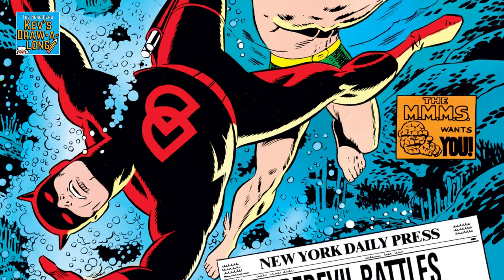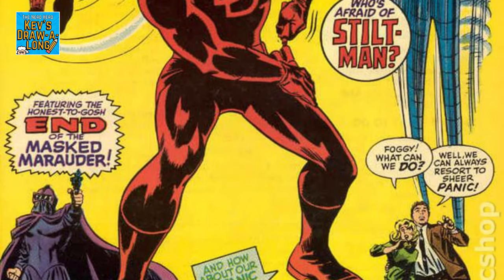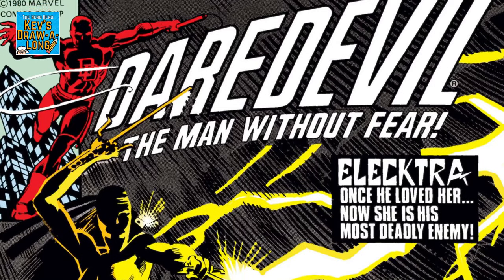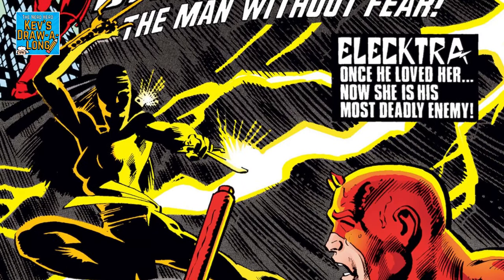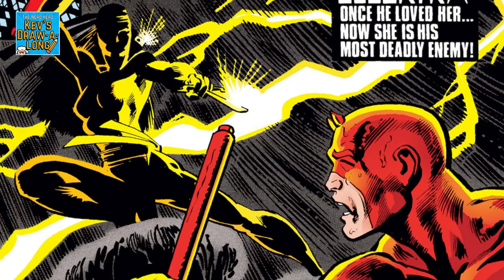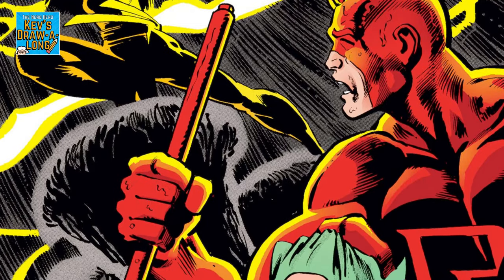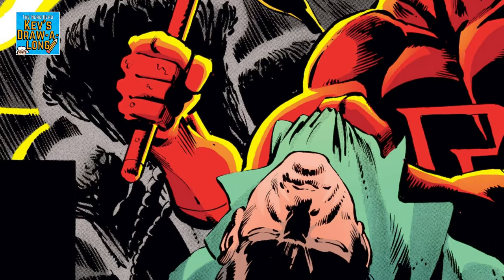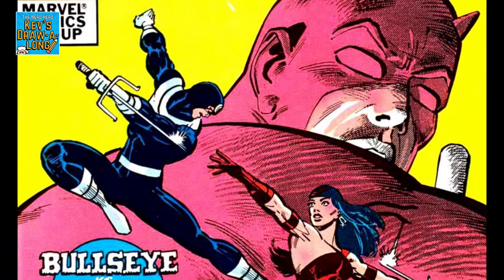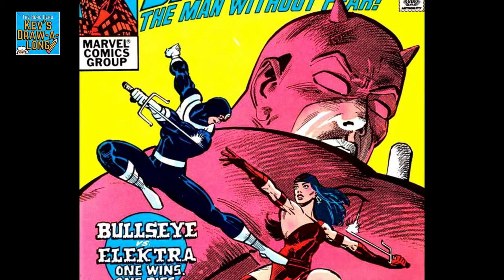Originally Daredevil was a swashbuckling character before Frank Miller took over the writing duties of the book in the early 1980s, turning Old Hornhead's book into something more akin to a crime noir than an adventure book.